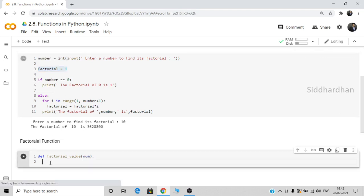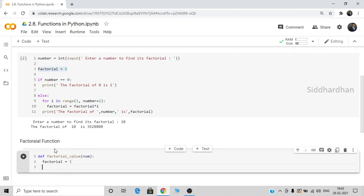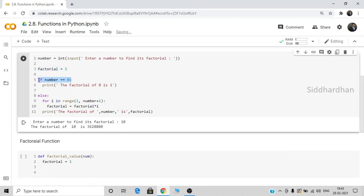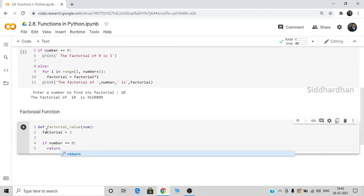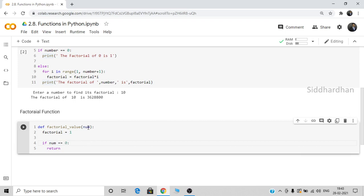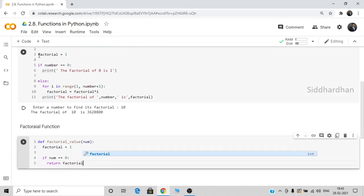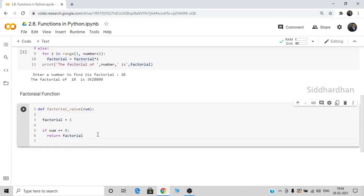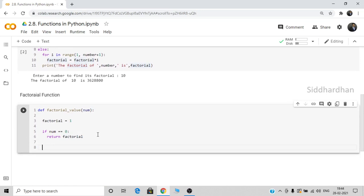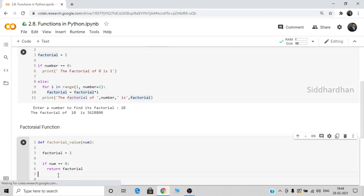Inside the function: set `factorial = 1`. If `number == 0`, we return `factorial` (which is 1). Otherwise, use the else condition with the for loop `for i in range(1, number + 1)`, computing `factorial = factorial * i`. Instead of printing, we use `return` so the function returns the computed factorial value.